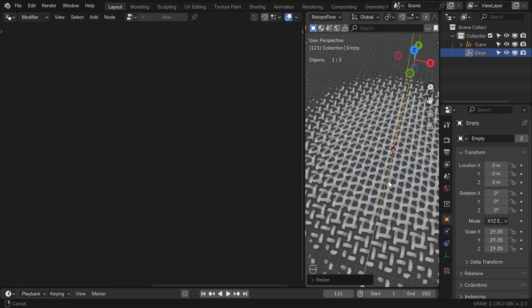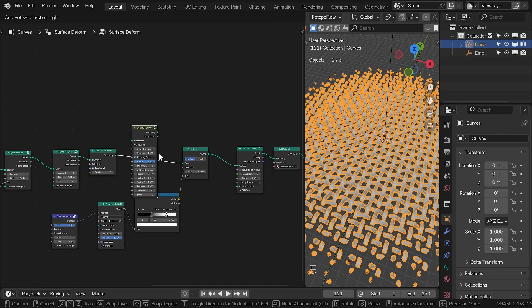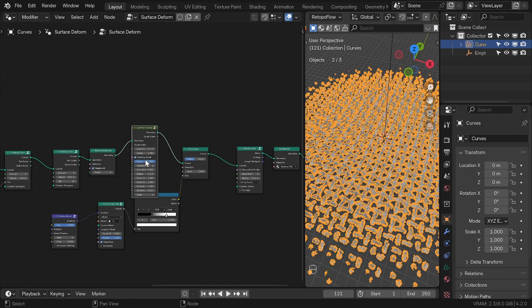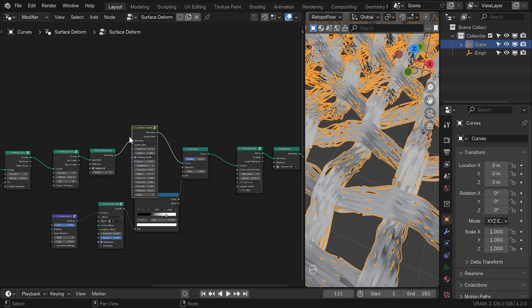For the close-up shots, I used the curl hair curve node with a very small factor just to introduce some randomness and texture to the curves.